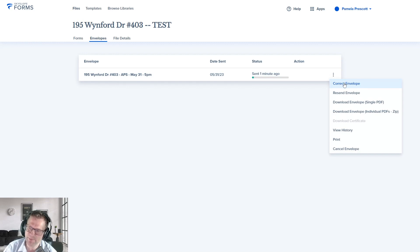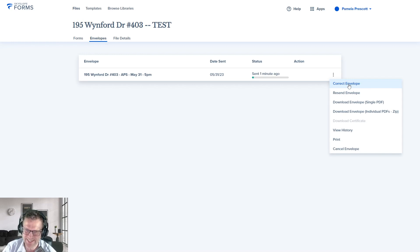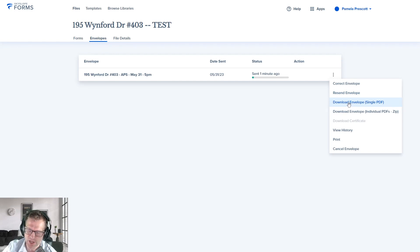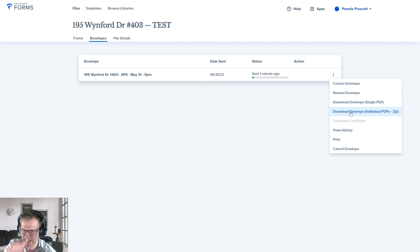Click I'm Done and you'll notice right away the status has changed — it now says 'Sent 1 minute ago' with a nice progress bar to keep track of who has signed. You've also got different options: if you made a mistake and need to go back and correct things — maybe you forgot a signature or initial block — you can Correct the Envelope, which brings you back in and cancels all current signatories. You can also Resend it if someone needs a reminder, Download the entire envelope as a PDF, or separate it into individual PDFs for each form.